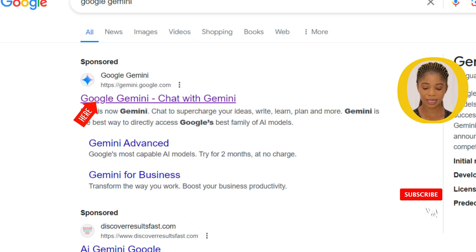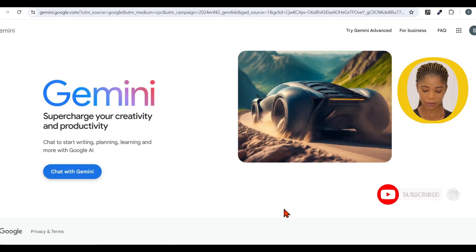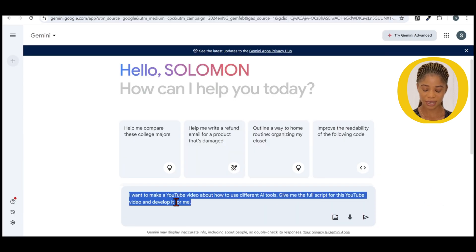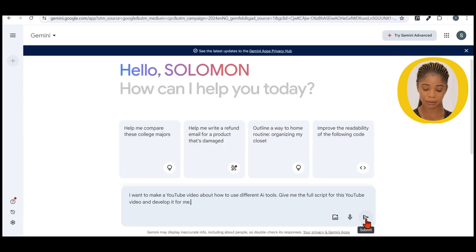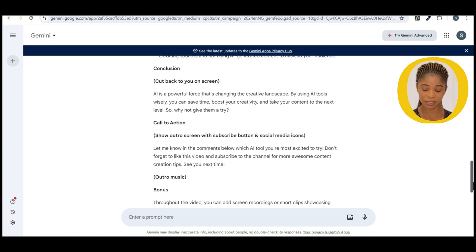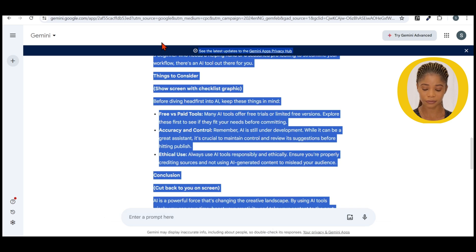Let me show you how this tool works. Click the link in my description and it will bring you right to this page. Sign in with your Google account. Copy the prompt I use to generate my script and modify it to suit what you want. I will drop everything in my description box so you can copy and modify it. This tool will help you refine your script and save you a whole lot of brainstorming time.